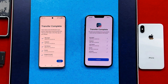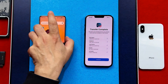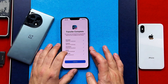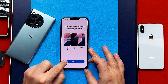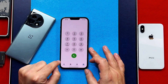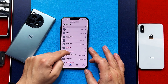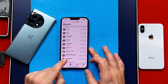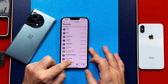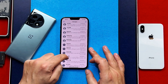Once the transferring process is completed on your Android phone, tap Done, and you can close your Android phone — you no longer need it. Continue setting up your iPhone. Once the setup is completed, check if your selected data transferred. As you can see, the contacts and call logs from my Android phone are all transferred to my iPhone, and the messages are also there.